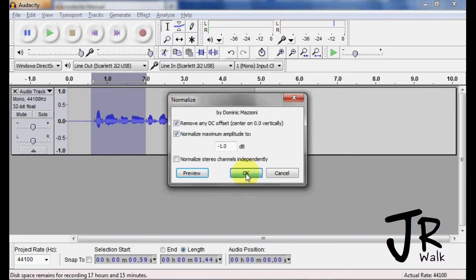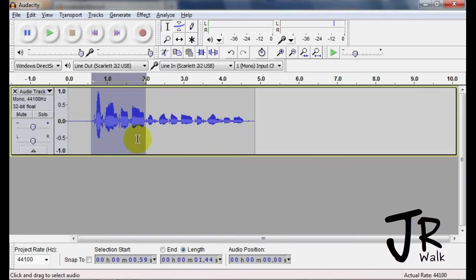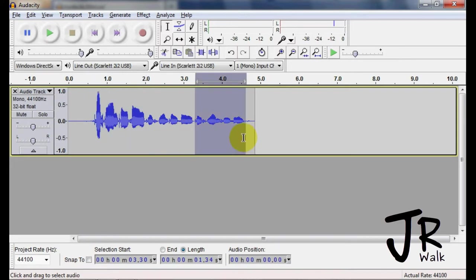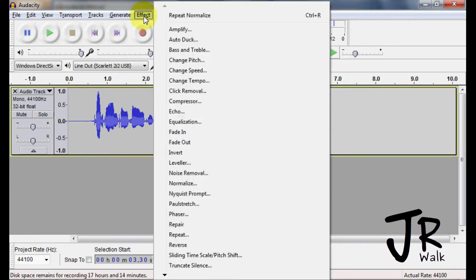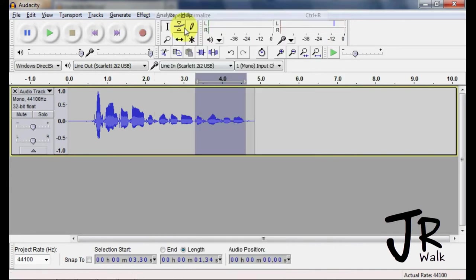So you click OK and it will apply the effects. If you want to redo that effect, you can do Ctrl R or just repeat normalize.